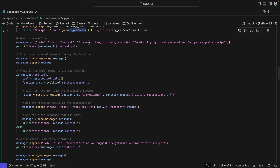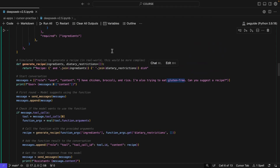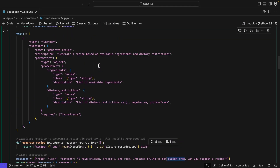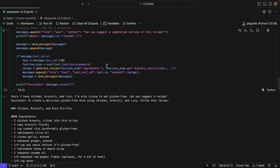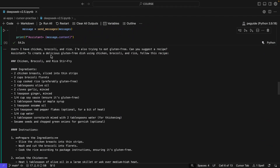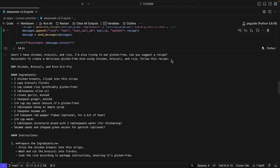So let's start a conversation. I have chicken, broccoli, and rice, and I'm also trying to eat gluten-free — those are the dietary restrictions and ingredients. Then it says, can you suggest a recipe? So it's going to go into this function call. That's expected, but sometimes these models don't go there and the function call fails, and you'll have to iterate. But in this case, you will see that after that user request, the assistant generates a response to create a delicious gluten-free dish using chicken, broccoli, and rice. So this is the recipe generated by the model — we can do this because we're passing that information to the model, and it has that context from the function calling.